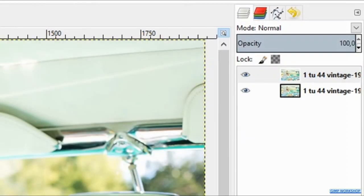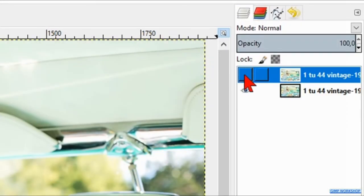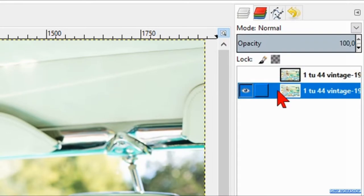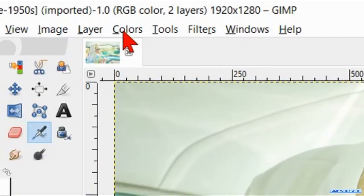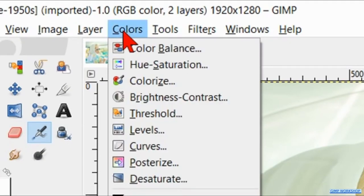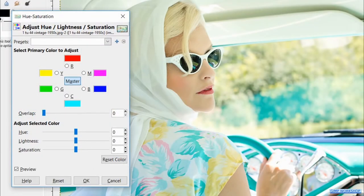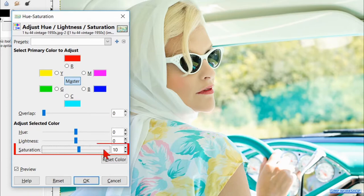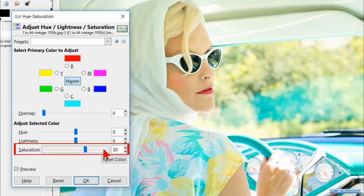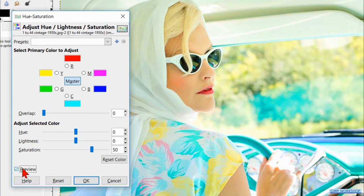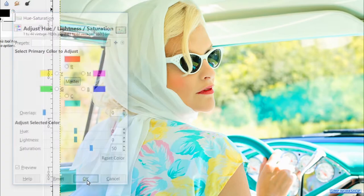We make the top layer invisible by clicking the eye and then we select the bottom layer. Go to colors and click hue saturation. We increase the saturation to plus 50 by clicking 5 times on the slider line. Then we click the preview off and on to see the difference. Hit ok.